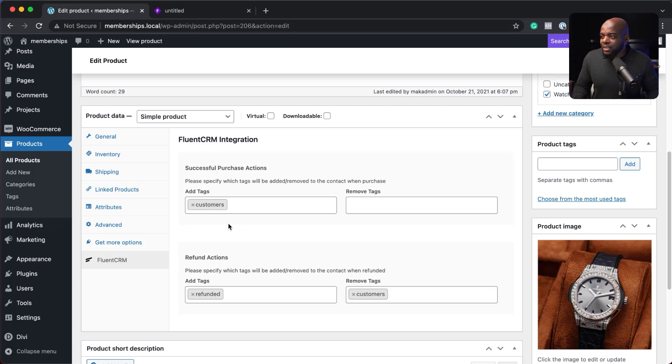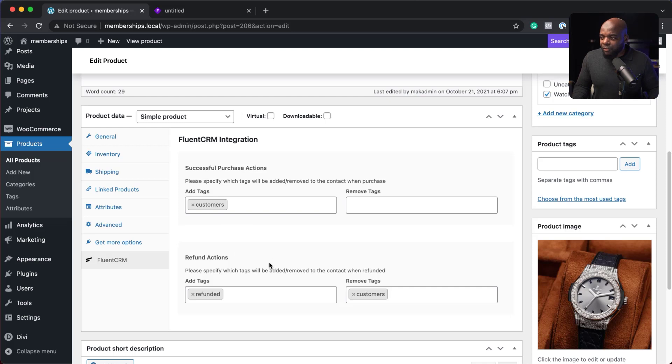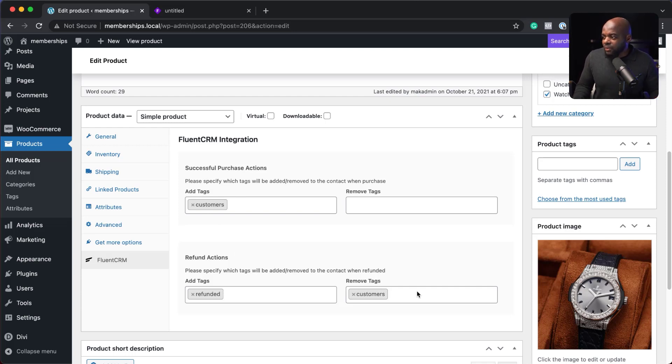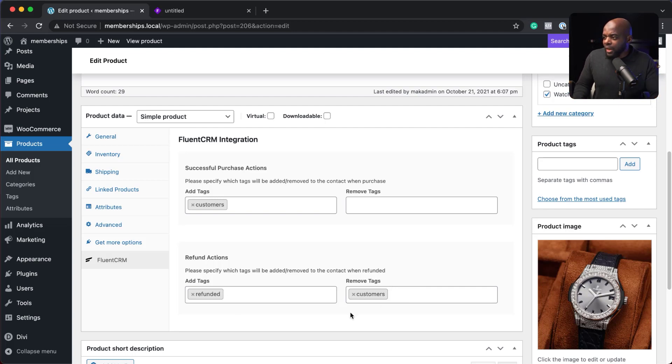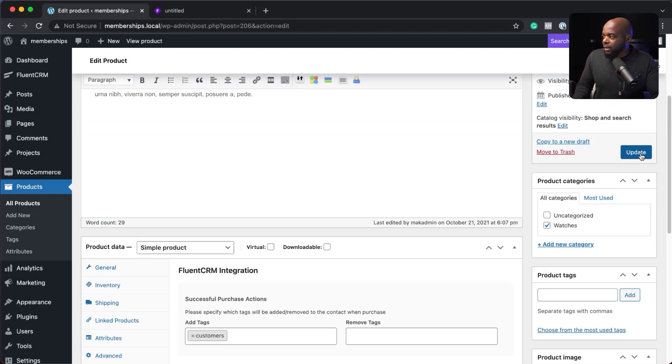In this case here, if someone buys, we add a tag called customers. If they refund, then they're going to add a tag called refunded. And we're also going to remove them from the customers list. So we're good to go here. Now we can hit update.